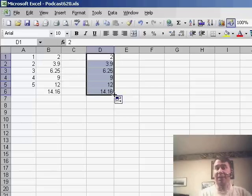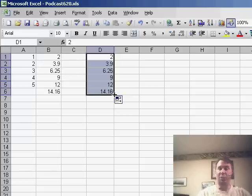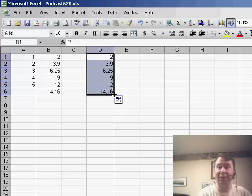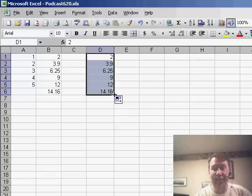And it comes up with the exact same answer, 14.16. So, when you drag the fill handle in this case, Excel really is doing a straight line regression and figuring out the next number.